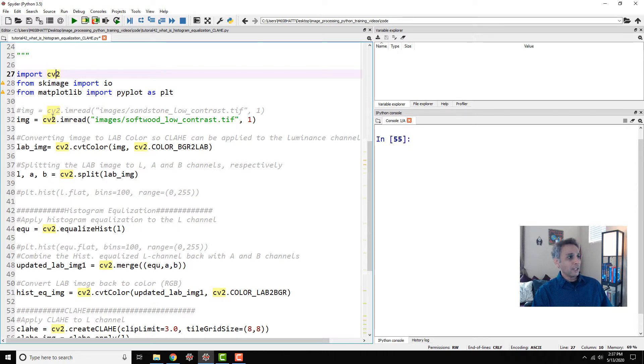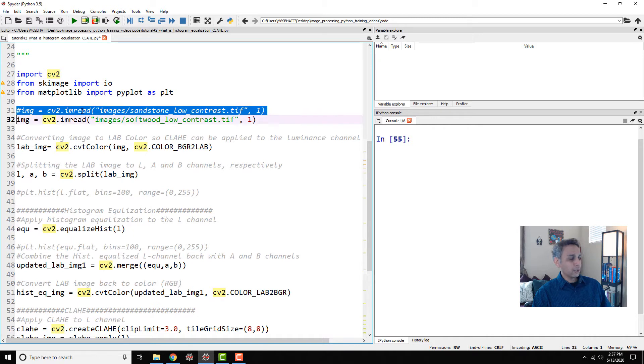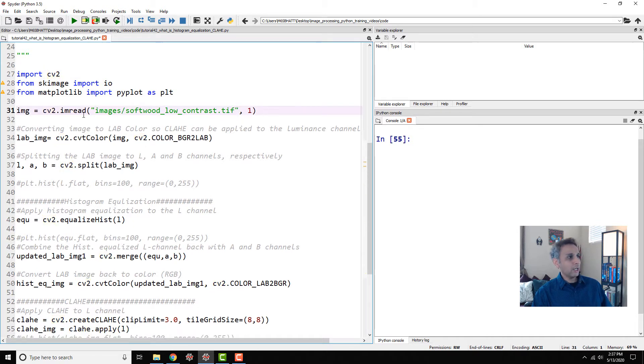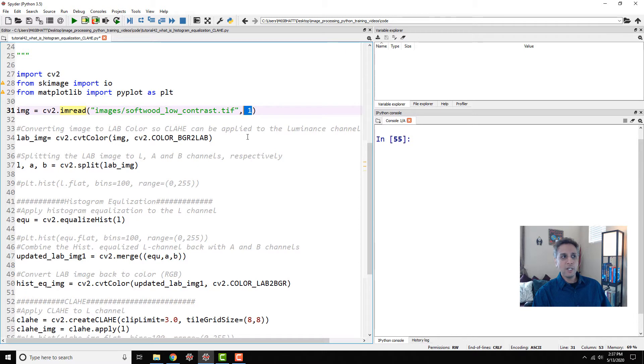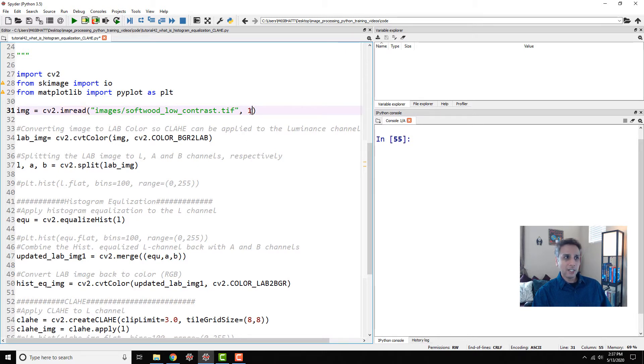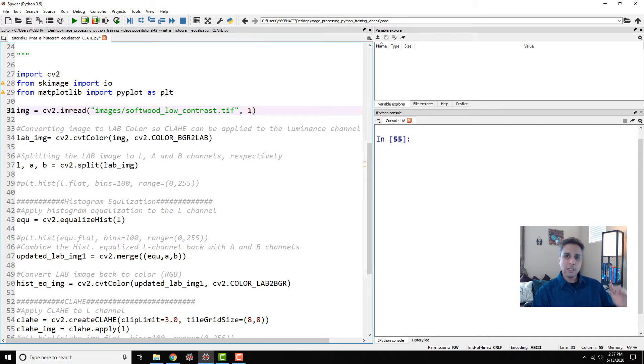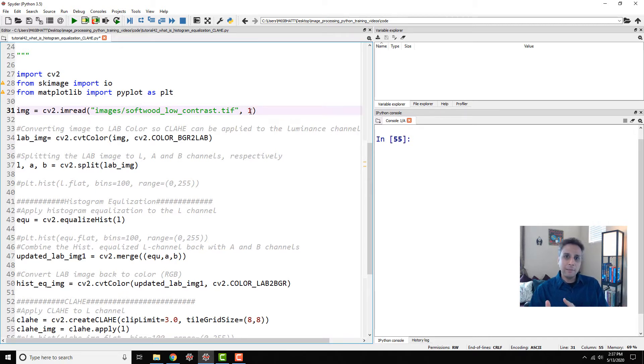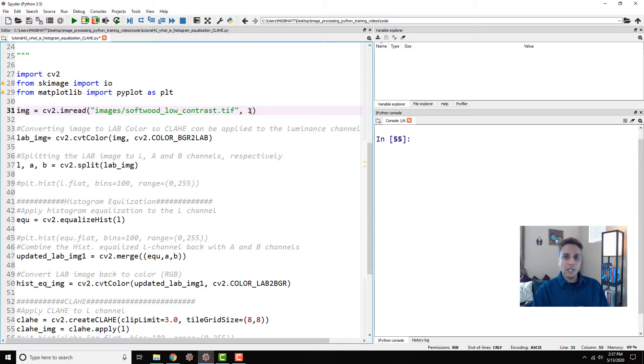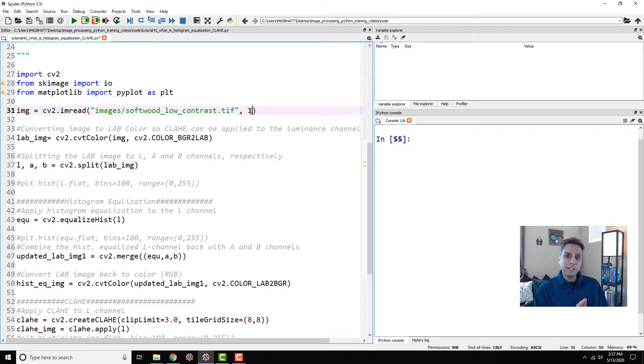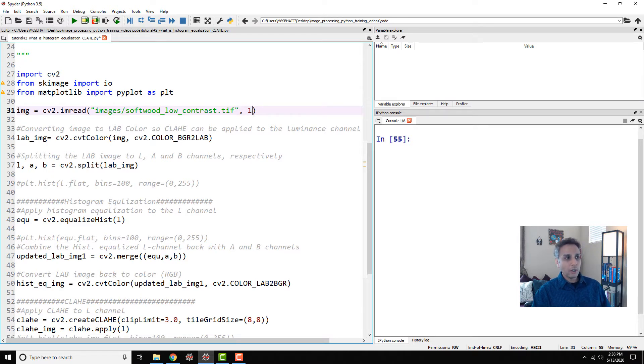Let's go ahead and read our image as a color image. The reason I'm doing this as color is just to show you how a lot of these operations that only work on grayscale images, how you can actually apply these on color images.